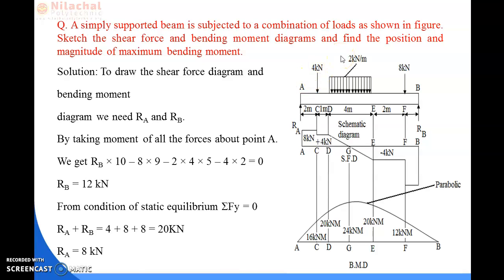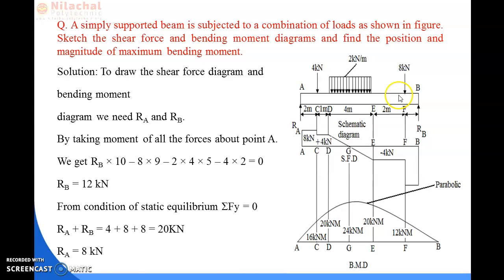To calculate the reaction values, we assign reaction RA at point A and reaction RB at point B, and place the beam in equilibrium. The sum of total upward forces, RA plus RB, must equal the total downward forces, which consist of the two point loads and the UDL.